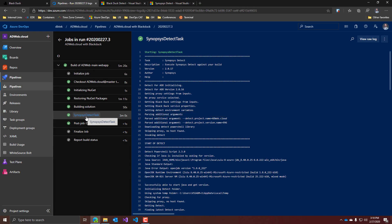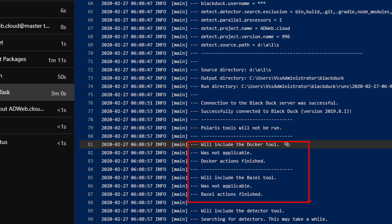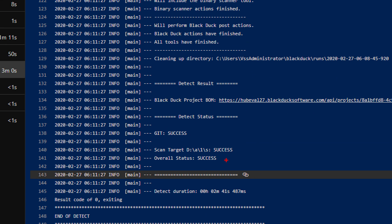If we dig deeper into the log, there are two things worth mentioning. First, the tool automatically tried to execute some of its components for different platforms. For example, here we have the Docker scan and the Bazel one. This application is just a plain ASP.NET web application, so both are actually skipped because there's nothing to do for them — but this is actually cool if you think about it. The second thing is that in the end, the overall status and all the operations are reported as success, with no mention of any vulnerability or other issues that may have been detected. So what does success actually mean?